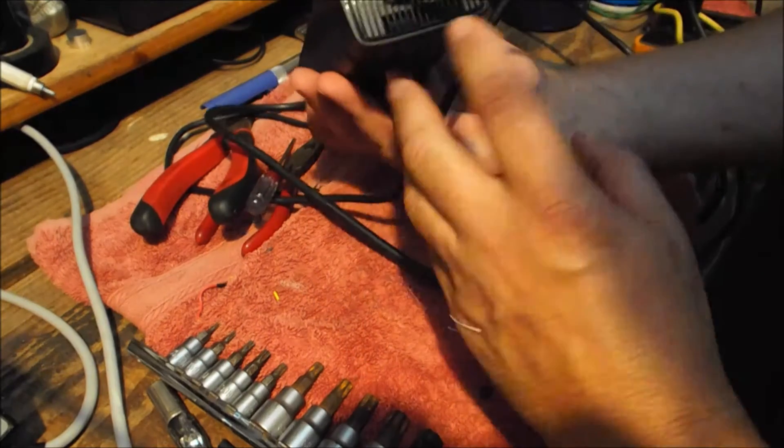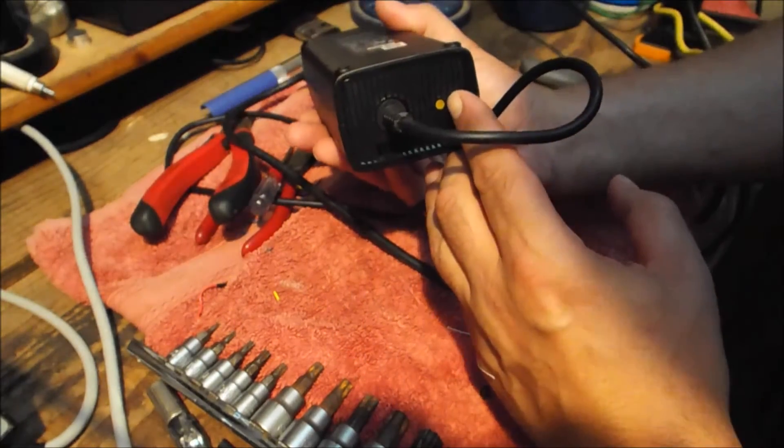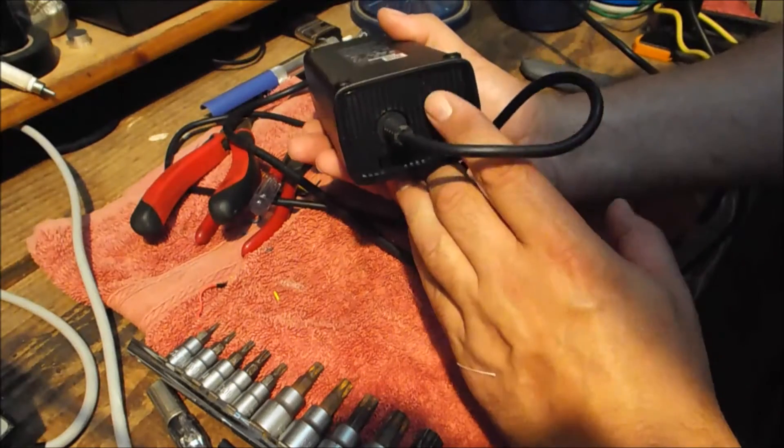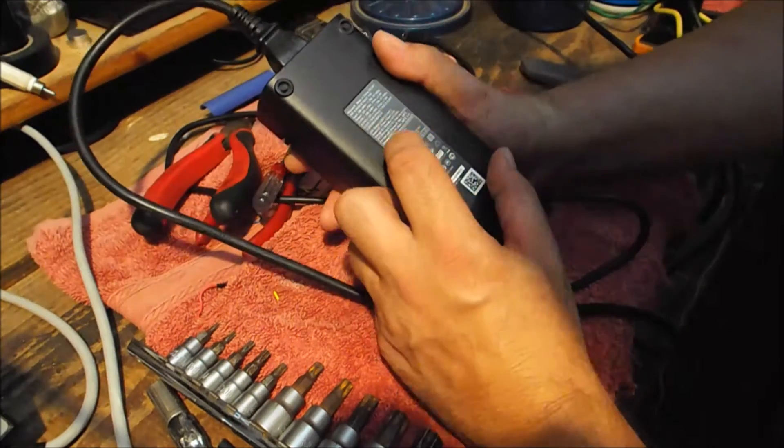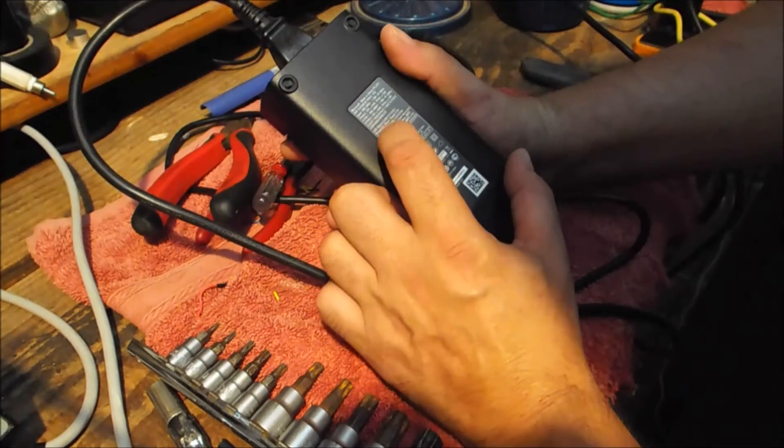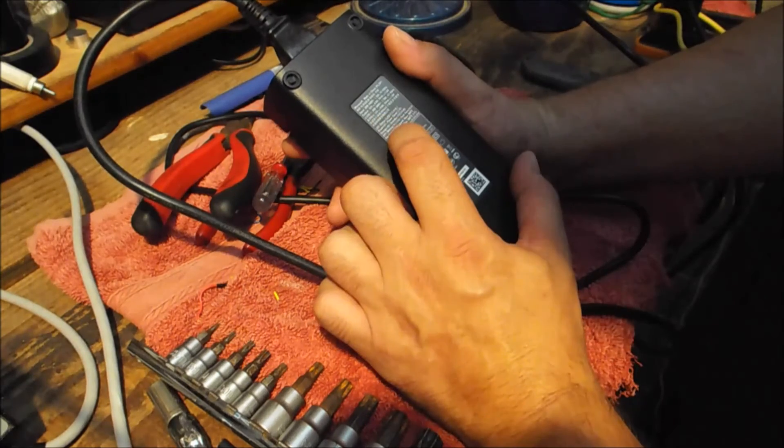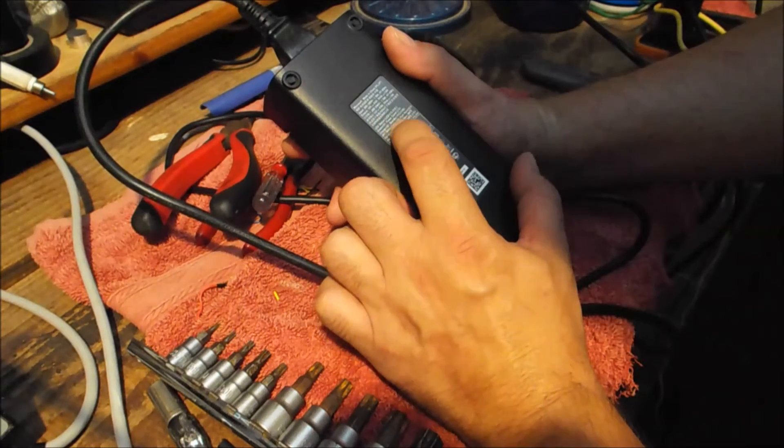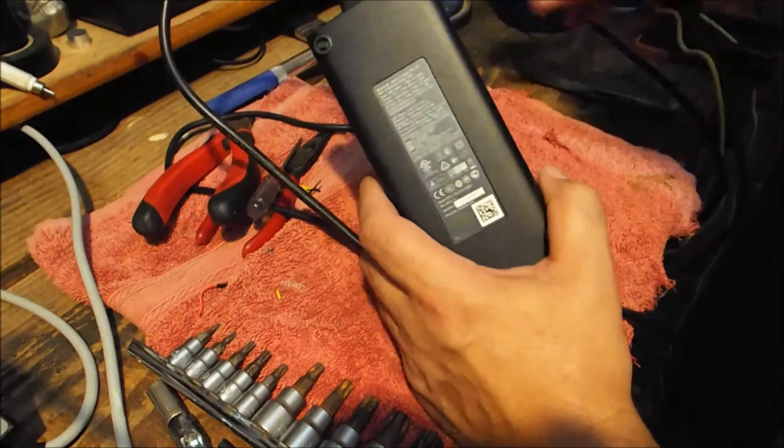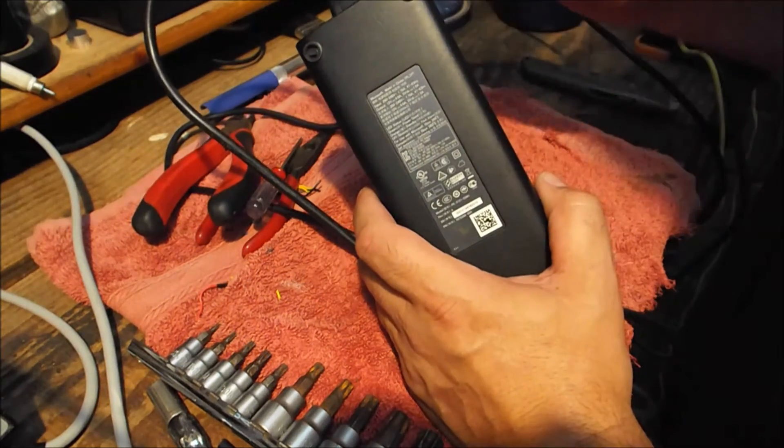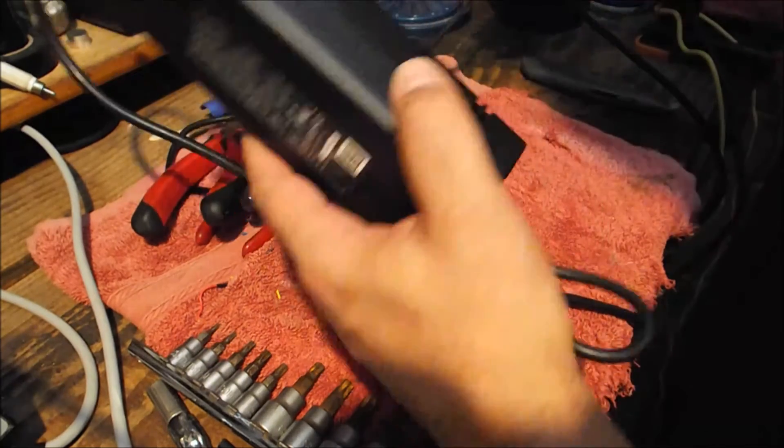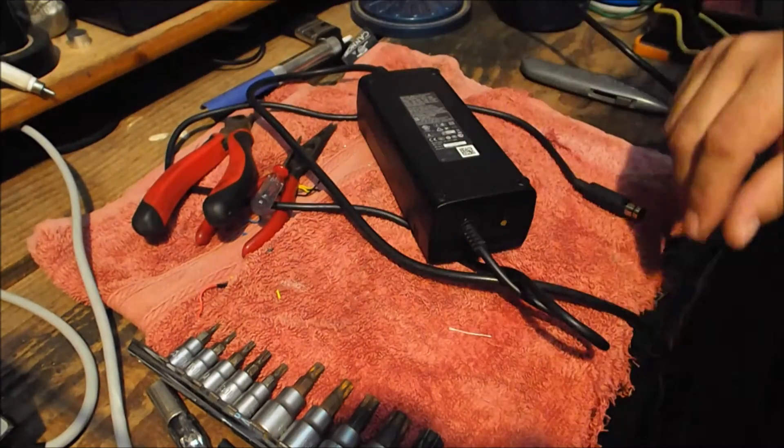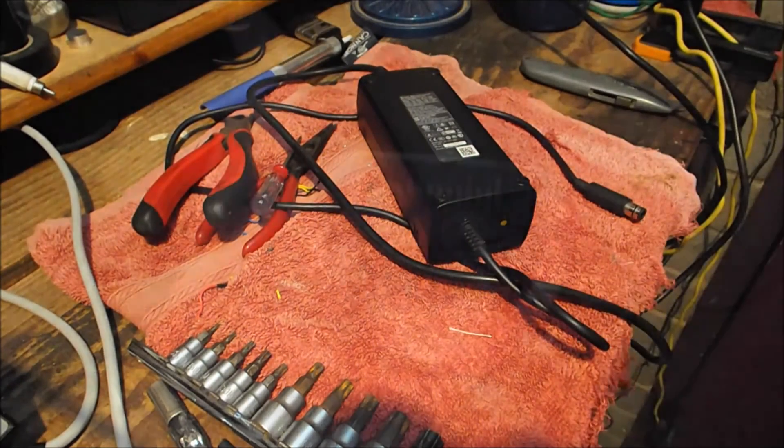Now it's powered up. All I'm getting is an orange colored LED light there. But according to the blurb on the back of it, orange means it's in standby. So I guess I need to plug this into an Xbox to get it up and running. So off we go.